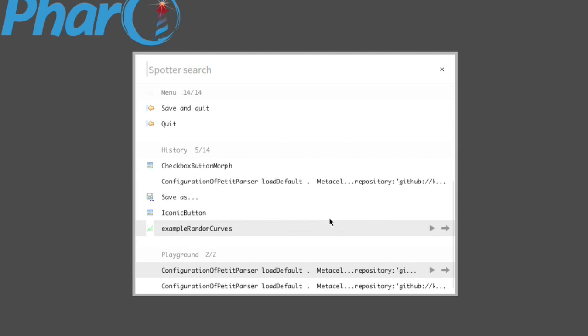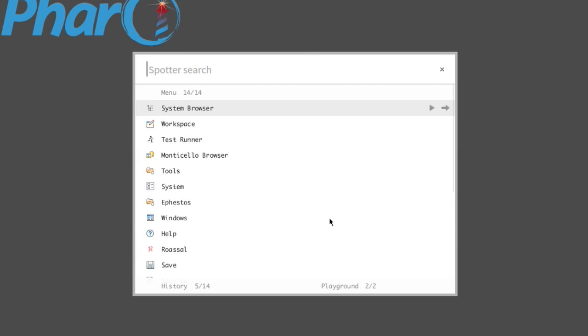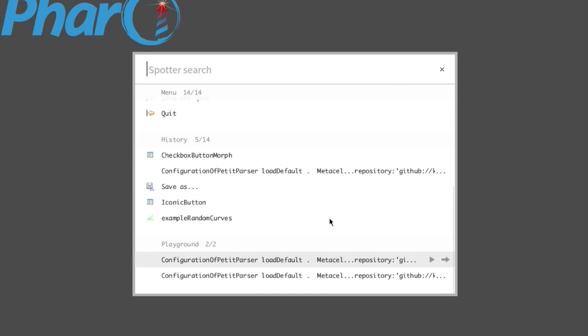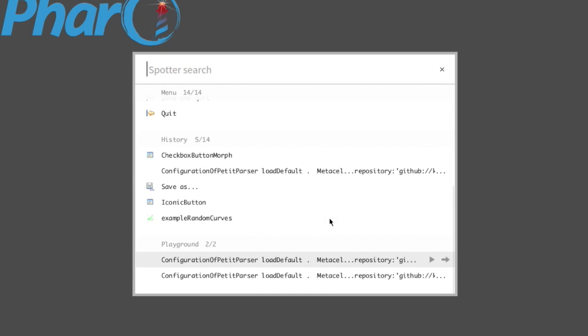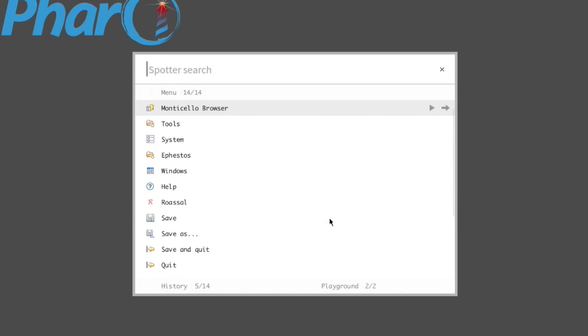Then we have the history that shows us previous search results, and here we have the Playground. The Playground is actually a modern implementation of Workspace for Pharo 4, and it has many new, nice and cool features which I'm not going to discuss in this video tutorial.